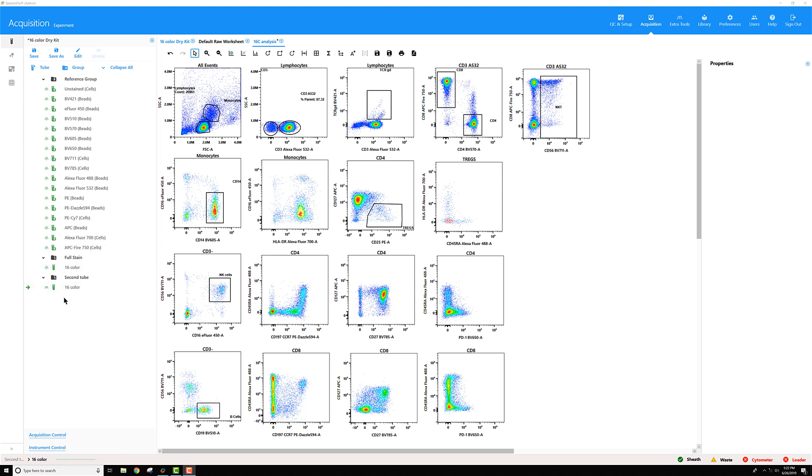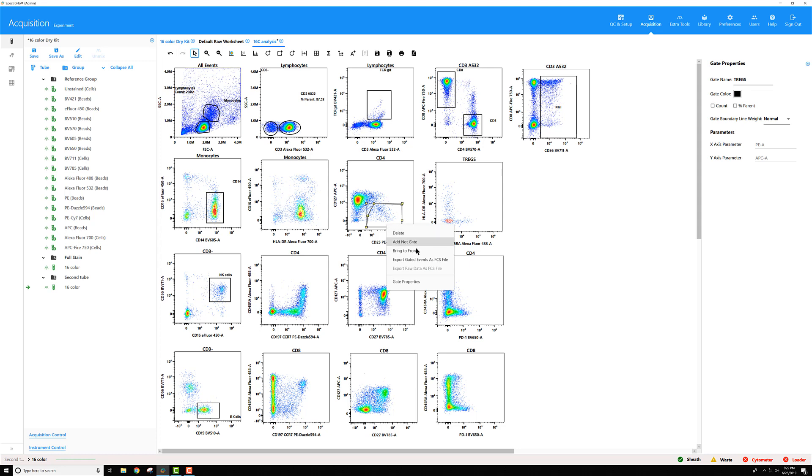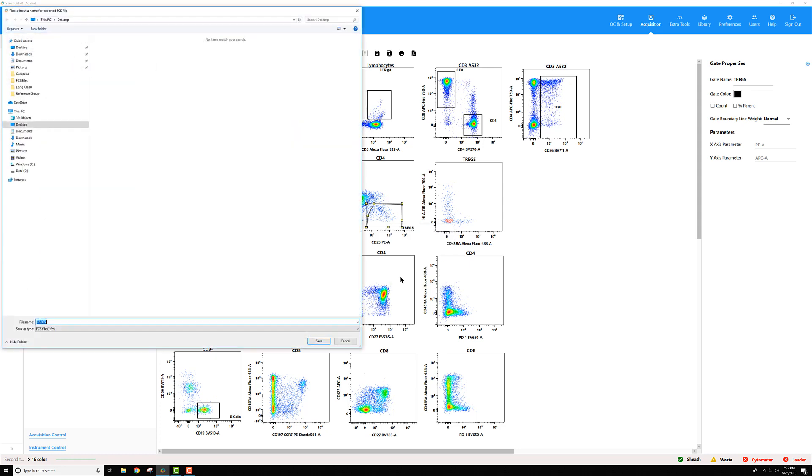To do that, I'll show you here using this multi-color tube. I'm going to select one of my gates, perhaps this TREG gate, and I right-click on it, go down to Export Gated Events as FCS File, give the file a name and choose where you'd like to save it. I will place this one on the desktop, then click Save.